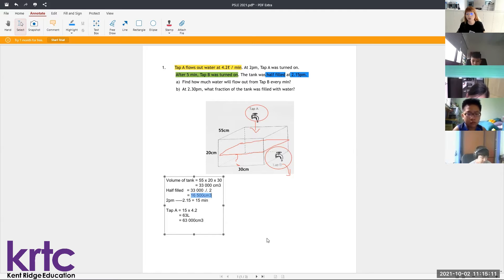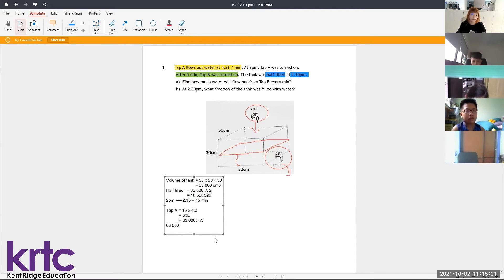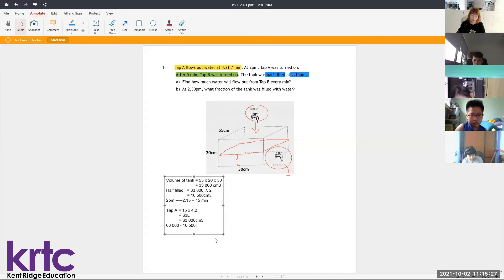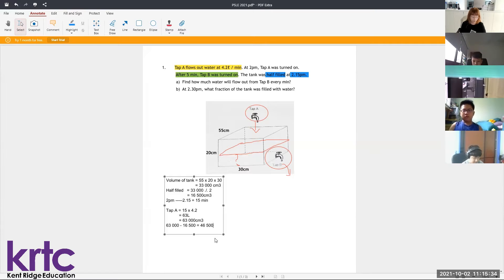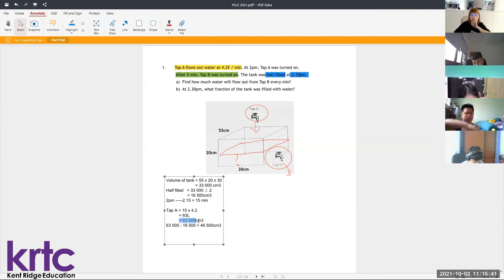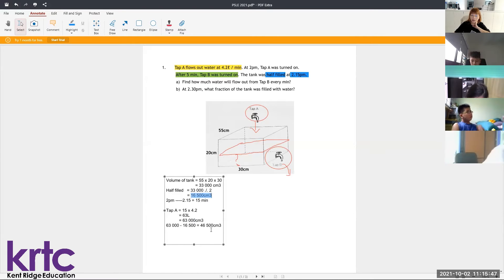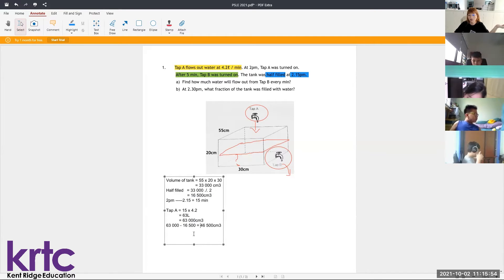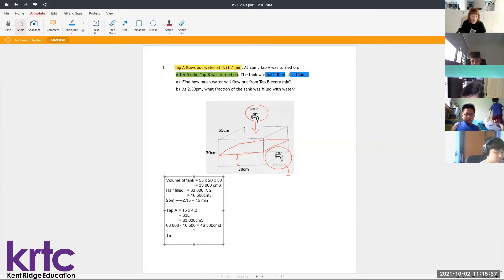By 2:15, the amount of water contributed by Tap A should be 63,000 cm³, but the tank was only half filled with 16,500 cm³. So the difference — the amount of water that's missing — is 63,000 minus 16,500, which equals 46,500 cm³. This means Tap B is the one draining out the water.